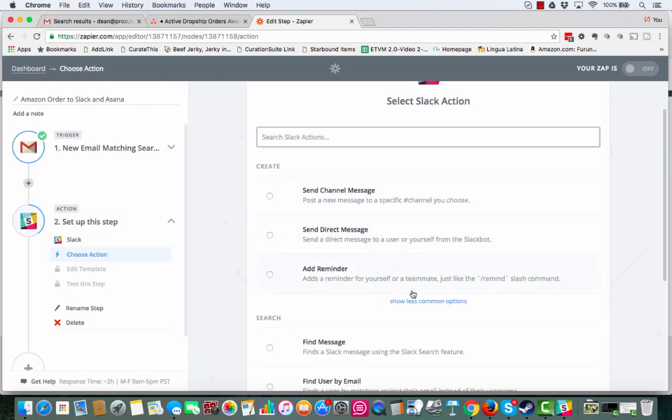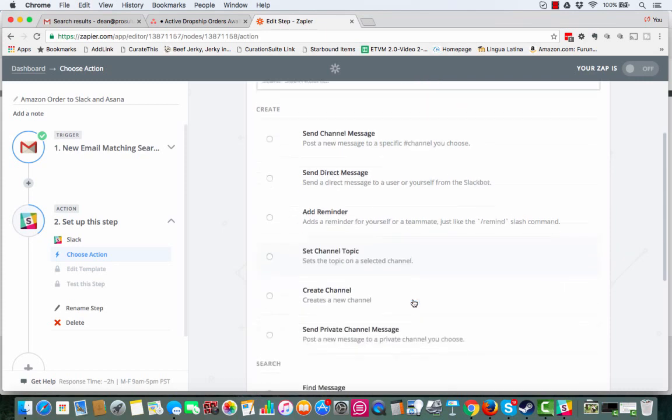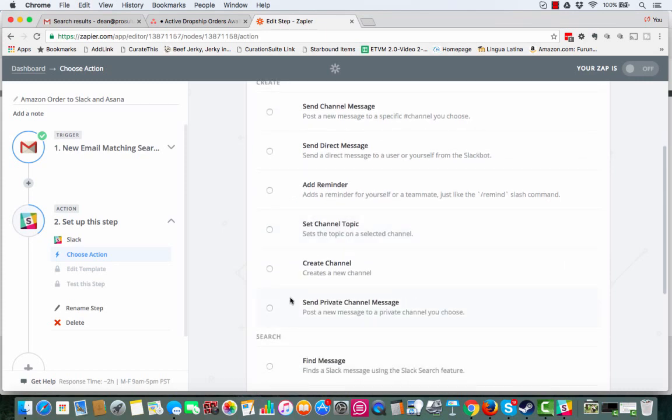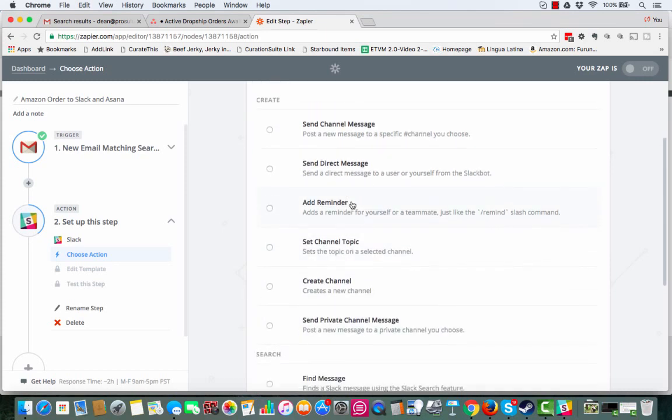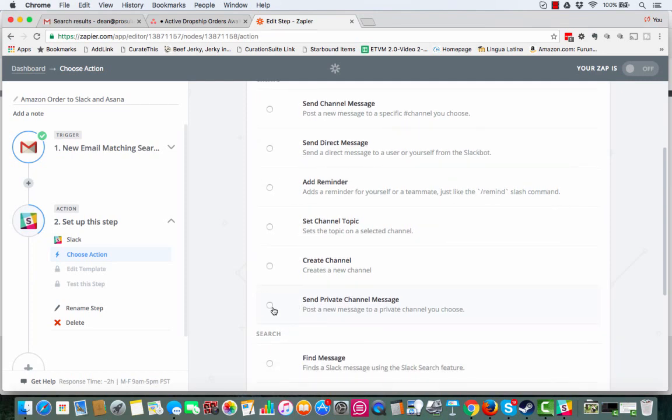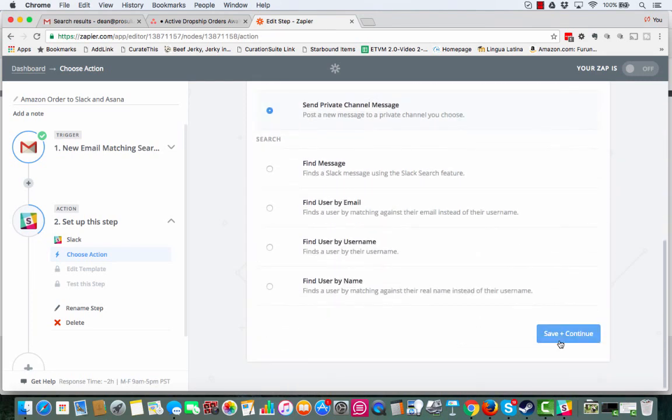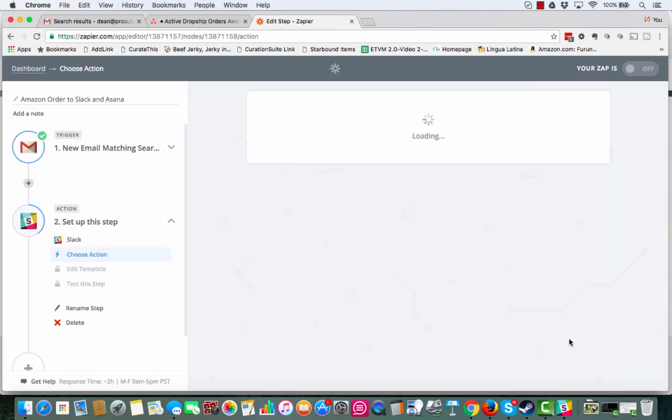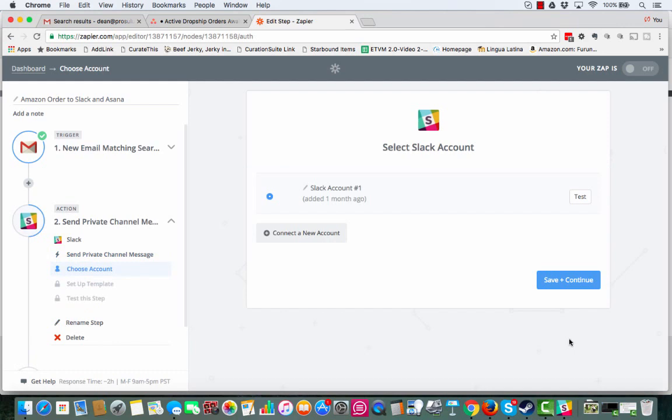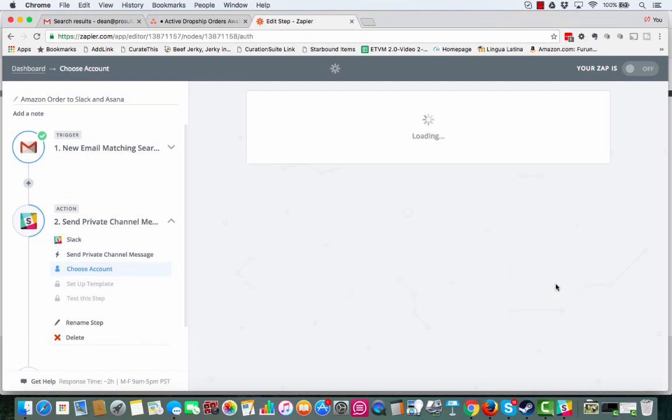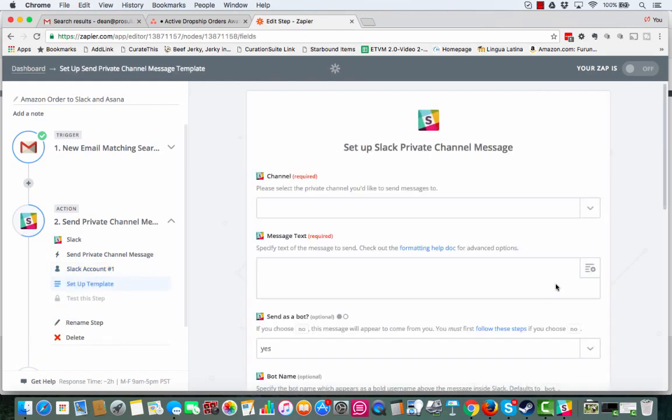So what we're going to do with Slack, I'm going to actually use a private channel because I have a private channel set up. And I'm going to click this, send private channel message. And save and continue. I have my Slack account. Continue.